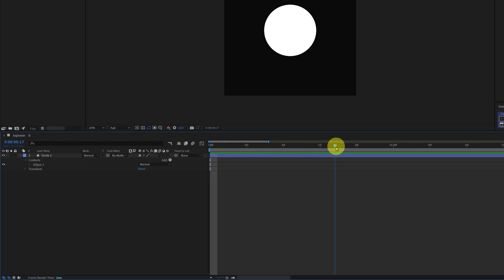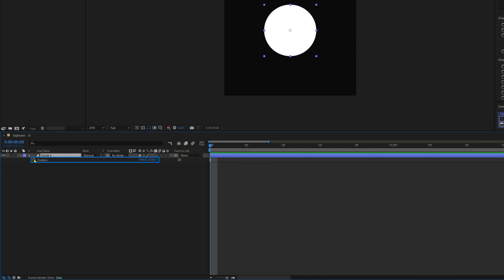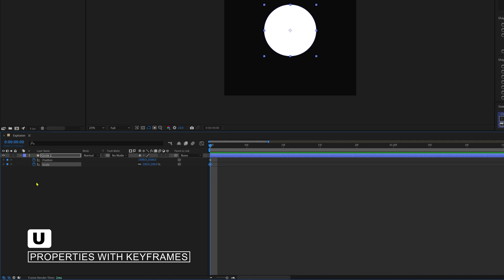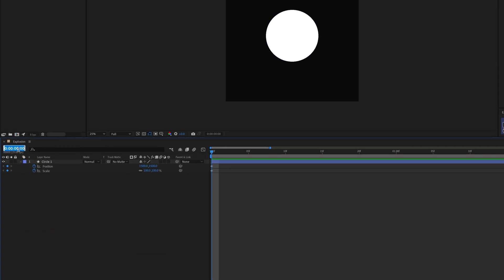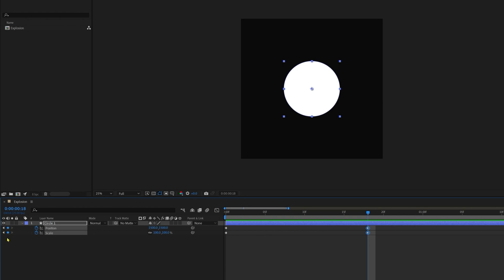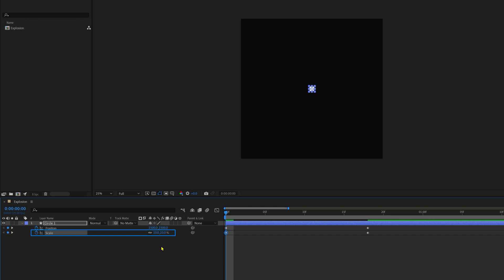Move the playhead on the very first frame of the timeline and let's add a keyframe on the position property and one keyframe on the scale property. Press U to open the properties with keyframes. Let's jump on to next 18th frame and add keyframes.